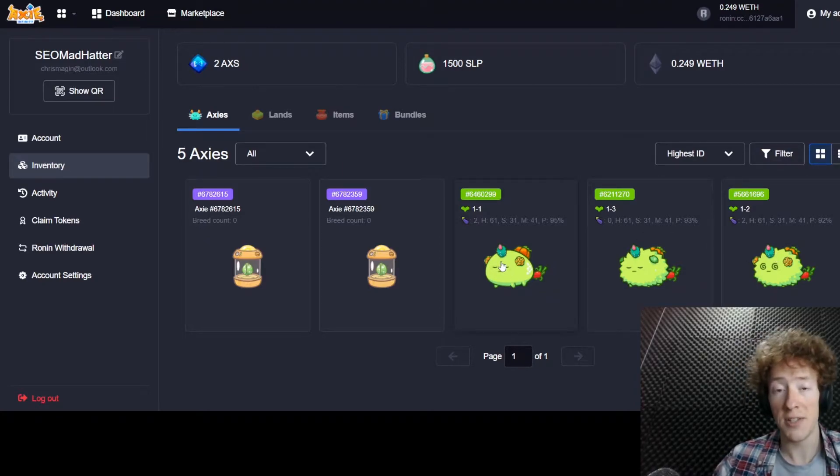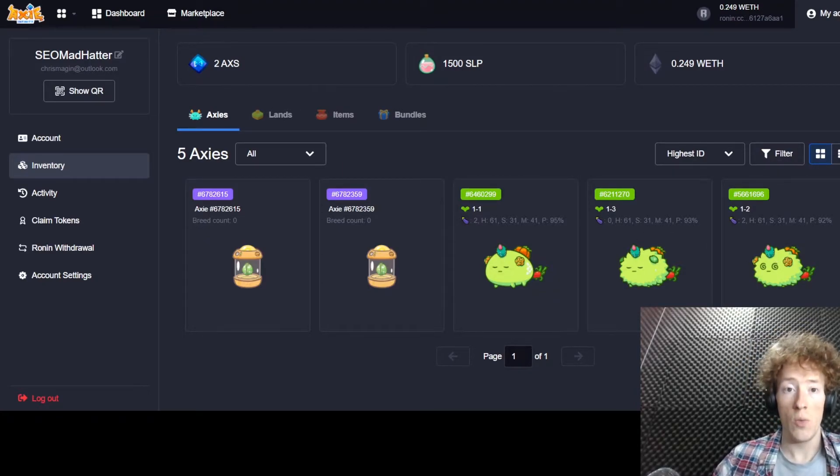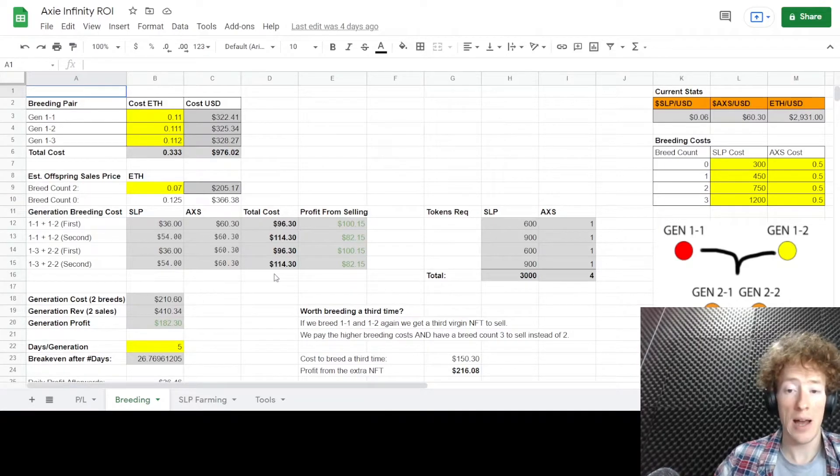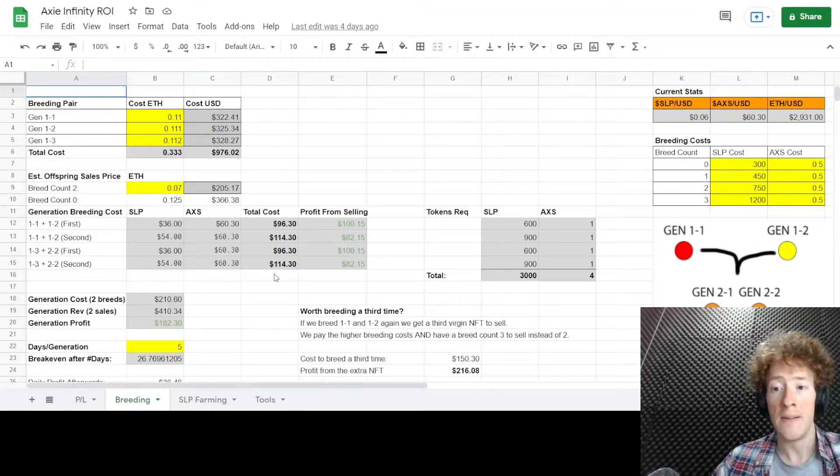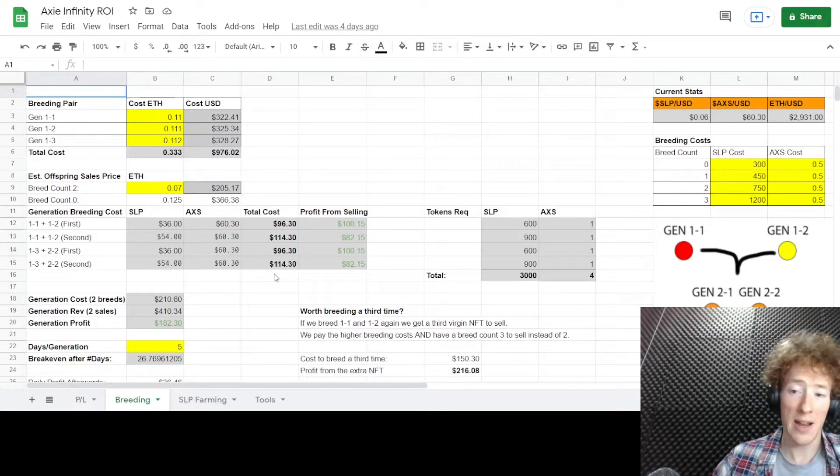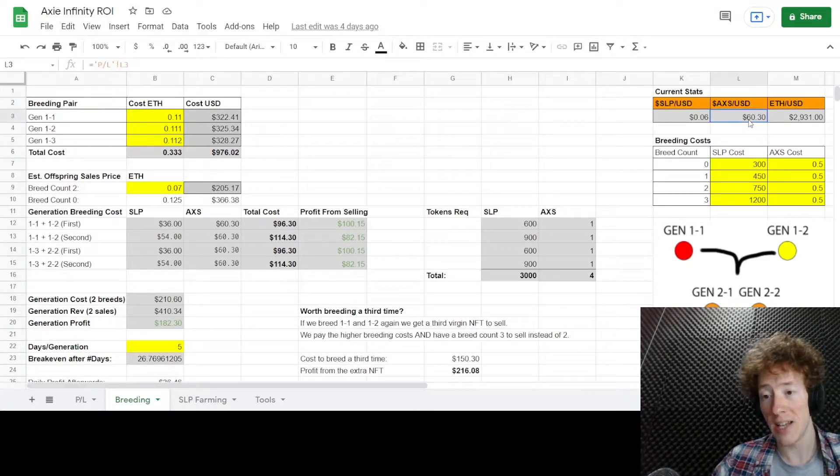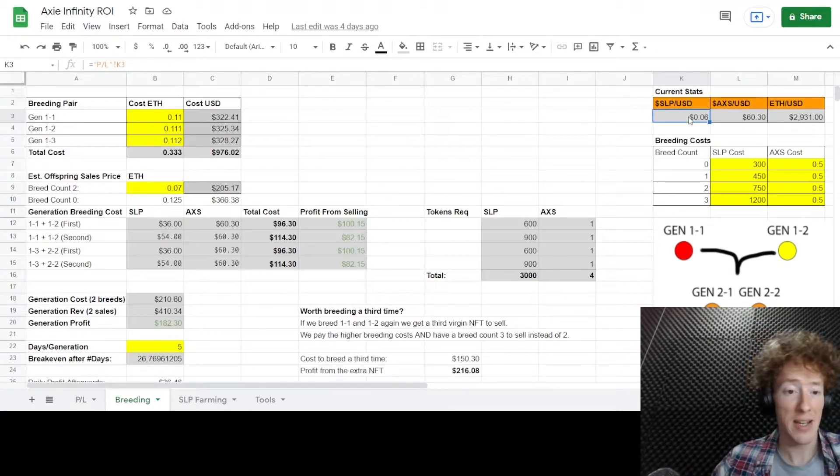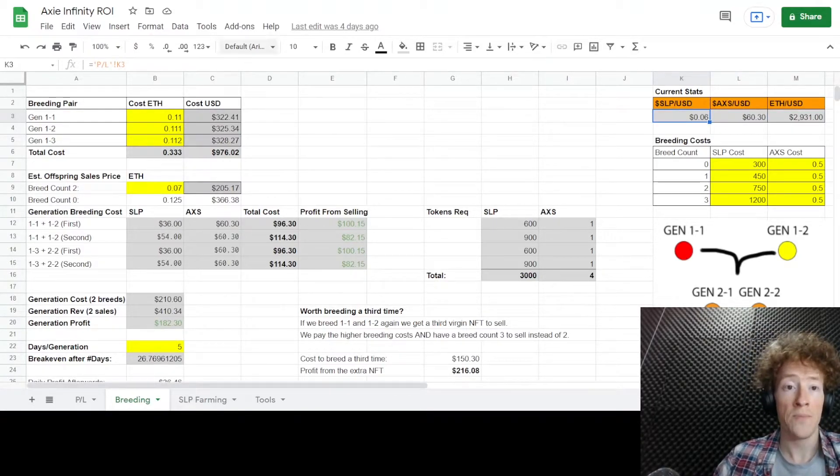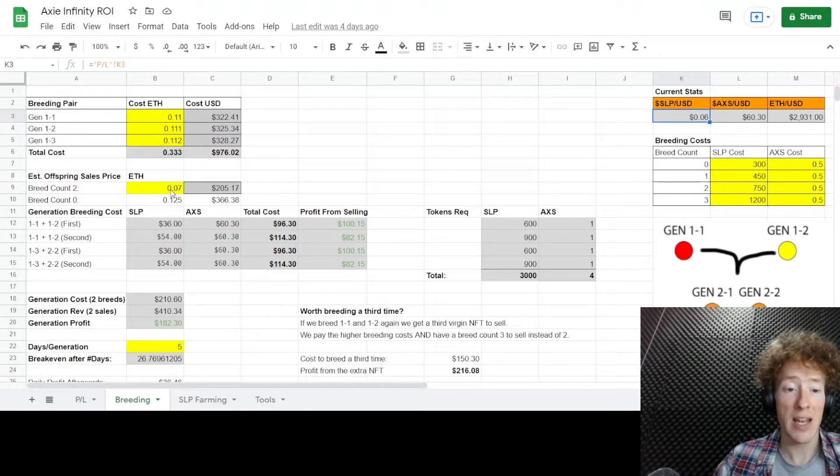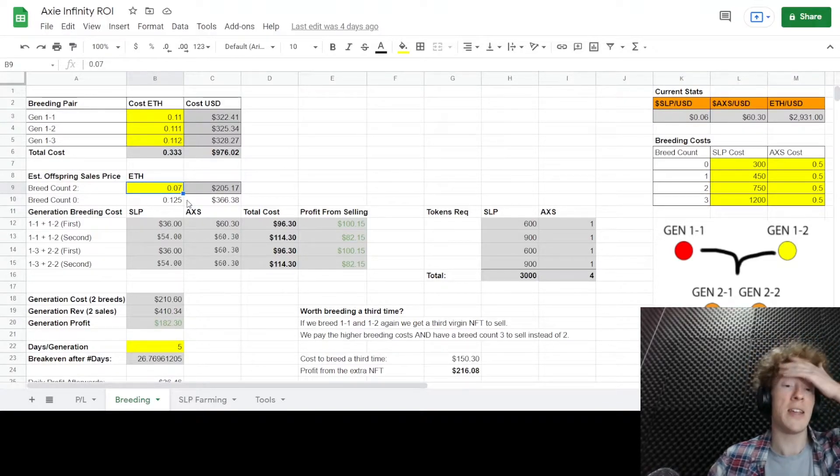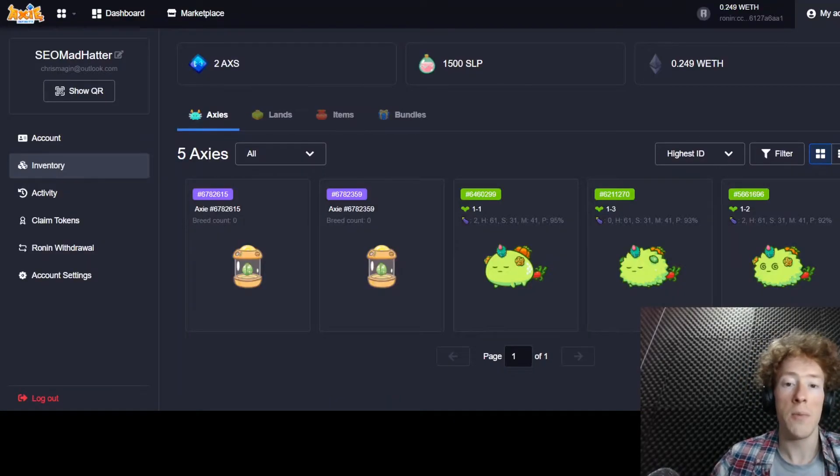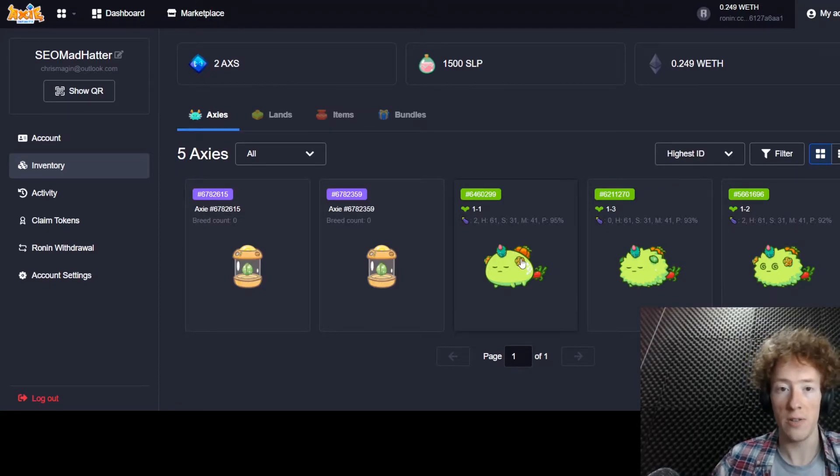So what that means is our two Axies here and here that have already been bred twice to produce these eggs, we can now sell them. Now we keep track of how viable the breeding is going to be on this spreadsheet here. You can see we haven't updated in a couple of days. We have the original AXS price at $60 and the SLP at six. Both of those have obviously changed. And what we're also expecting to change is this here.